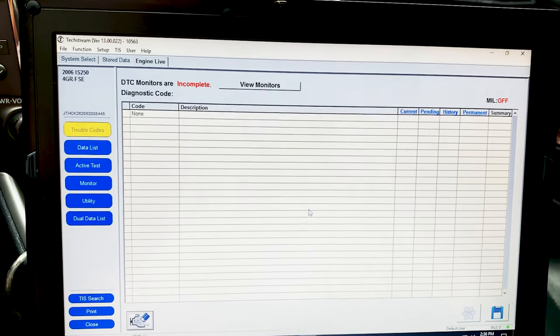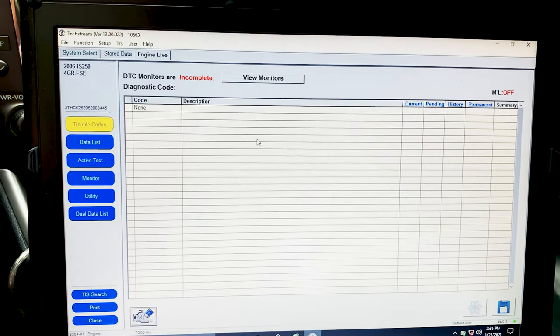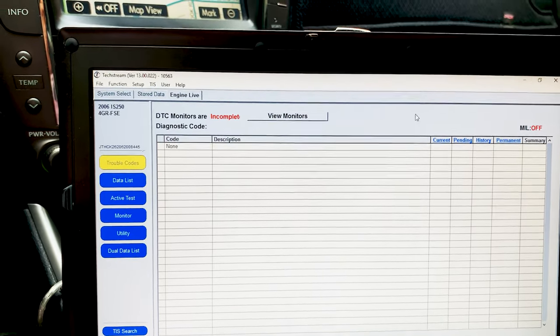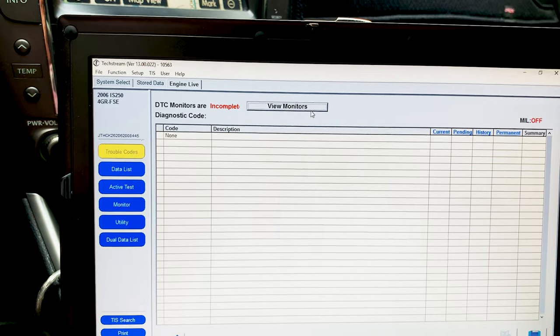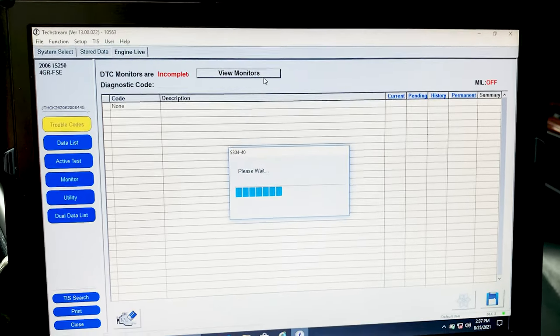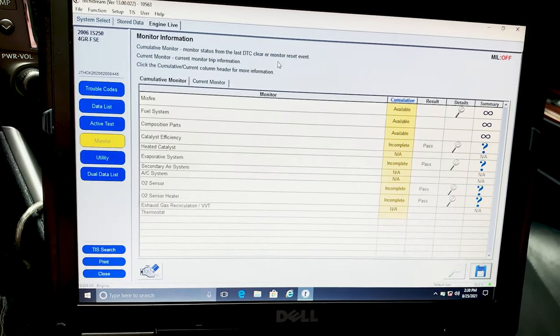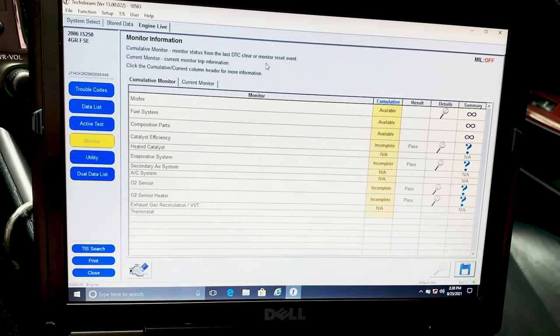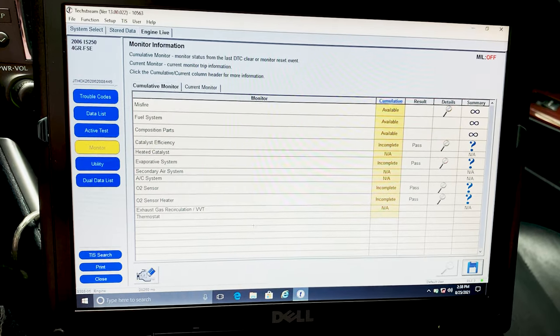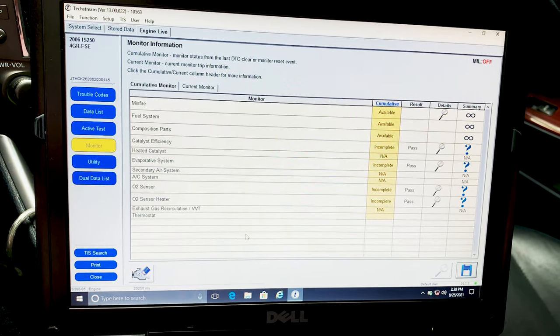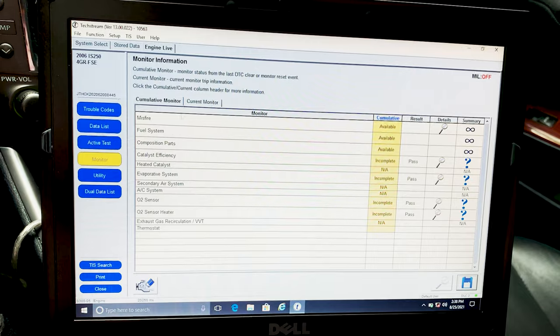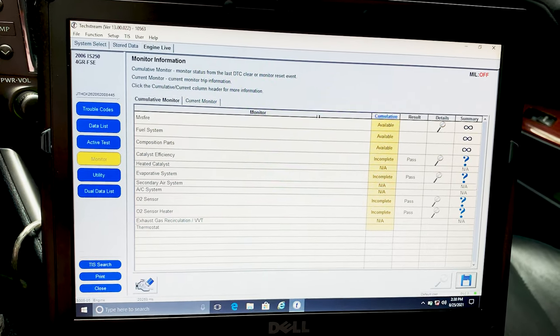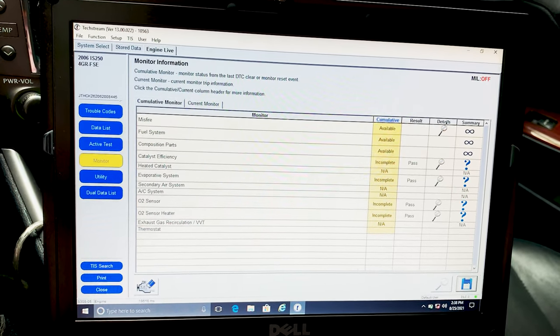Let's look at View Monitors. Currently got the car running, kind of want to see some live data. So this is the information where you're getting under Monitor Information. Definitely need to look at O2 sensor, but I'm not going to click on each and every one of them, just want you guys to see the options that are here.